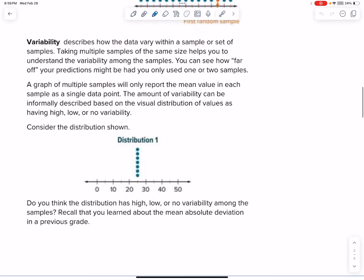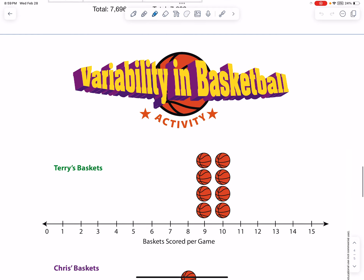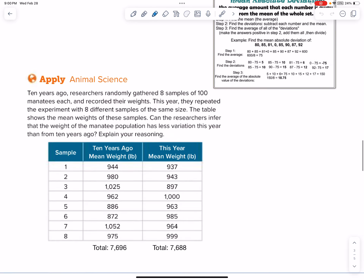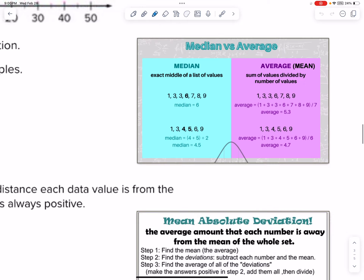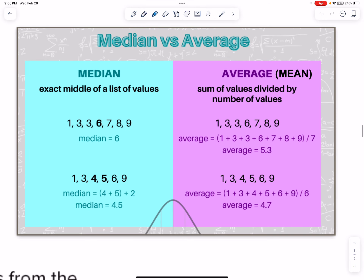Before we get into the actual lesson, we're going to start off with Variability in Basketball, because it gives you a good visual of what we're going to be talking about today. I also want to remind you of a couple things from 6th grade, maybe even 5th grade. So Median, remember, is the middle, and the mean means the average.